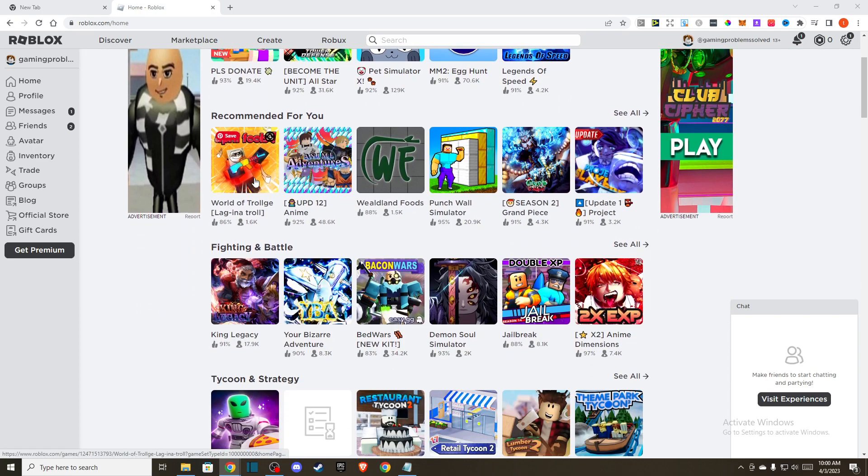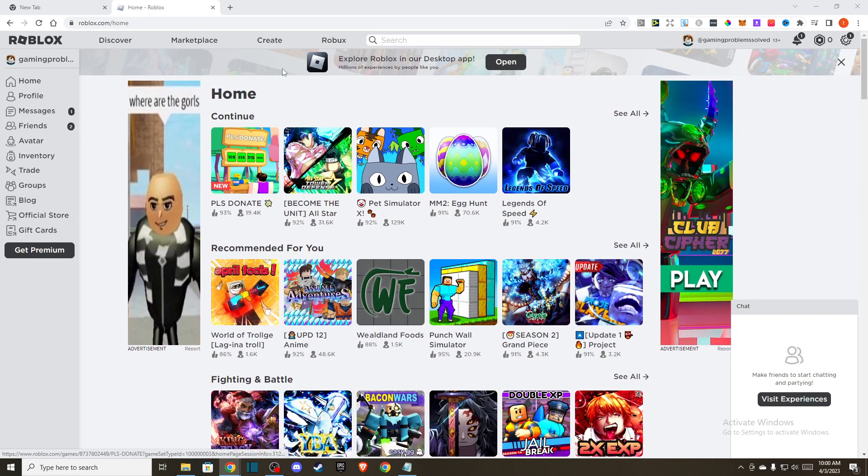The first thing you need to do is open up your browser. If you're using Chrome, for example, it will be the same.